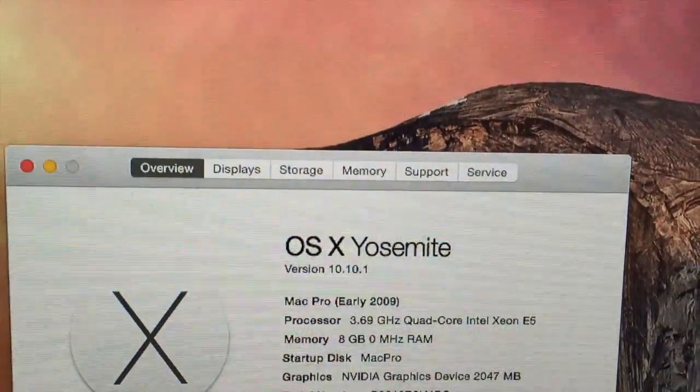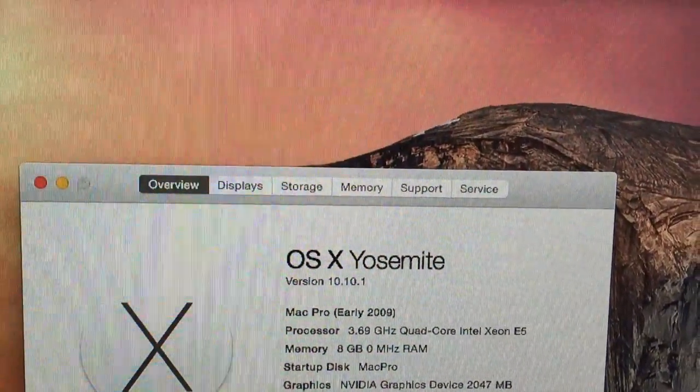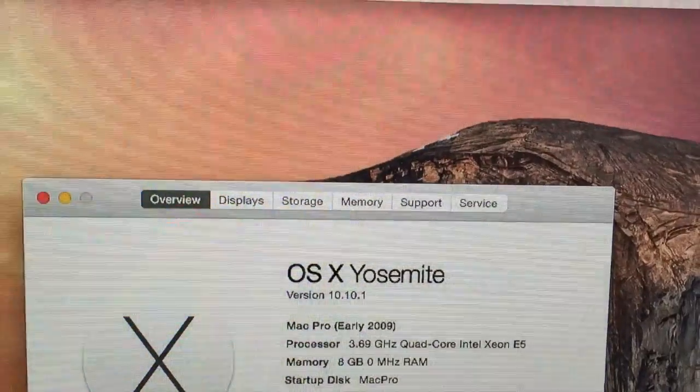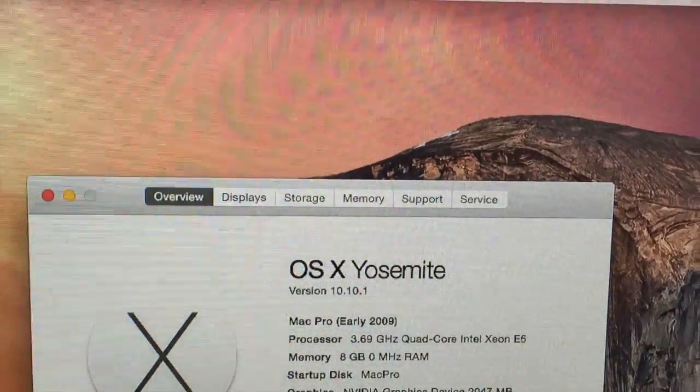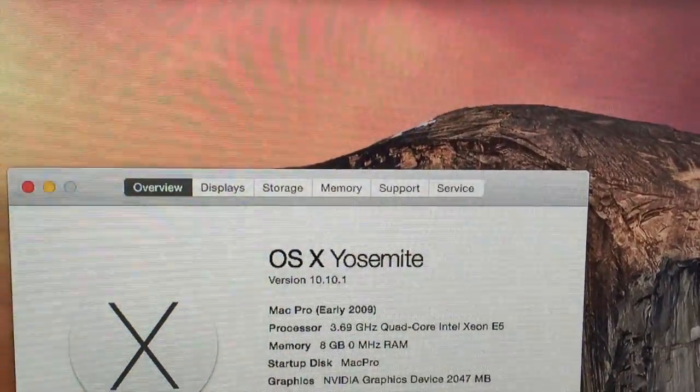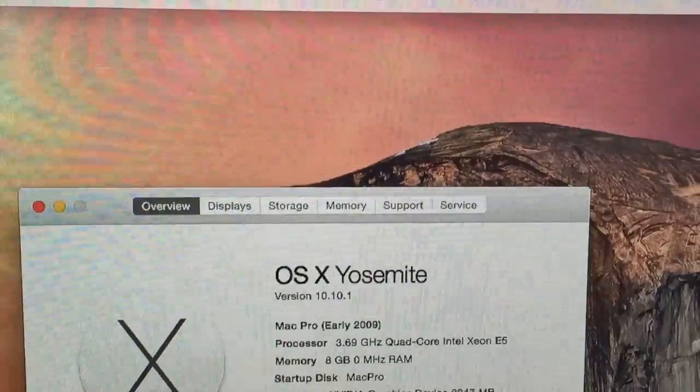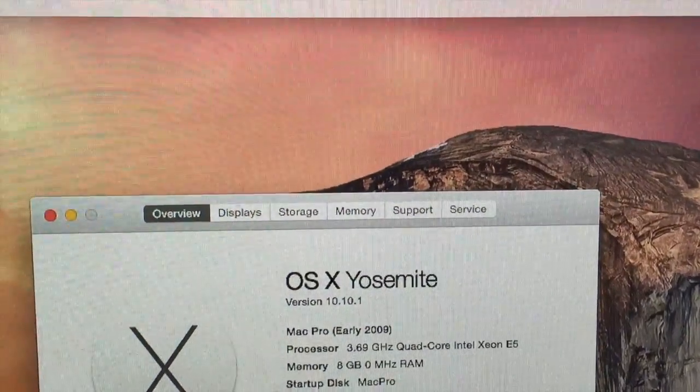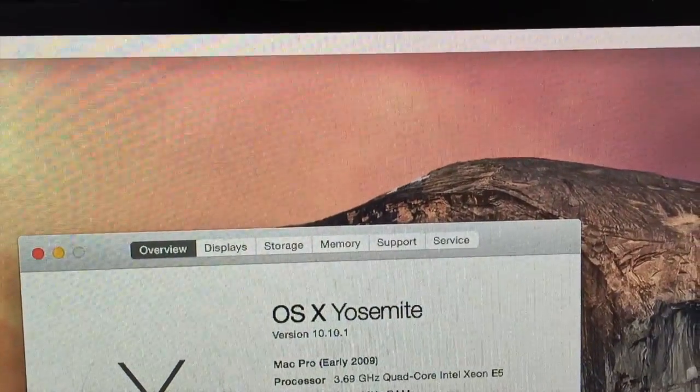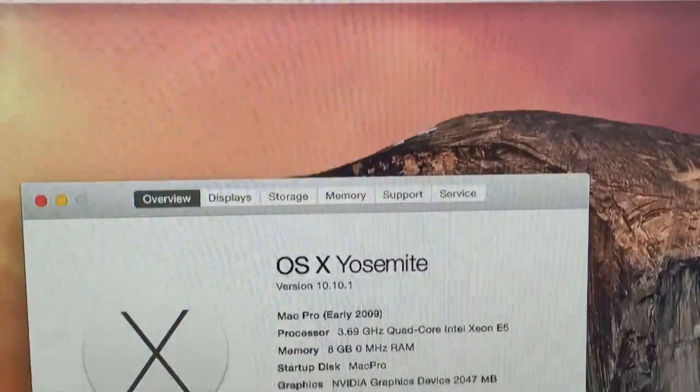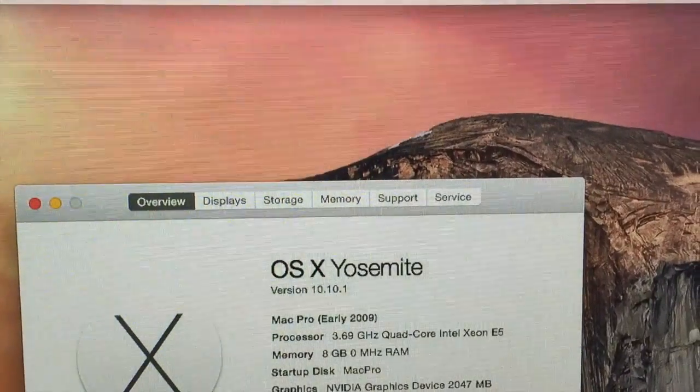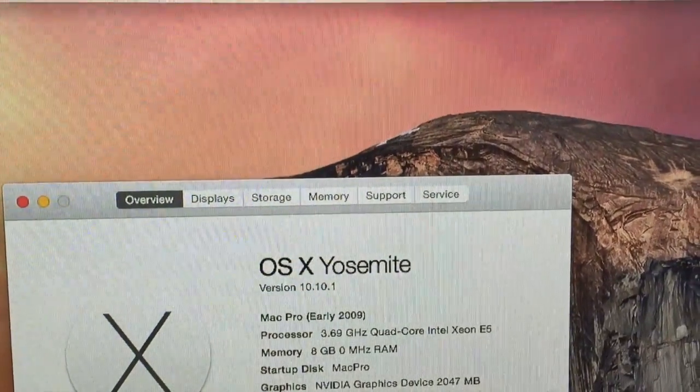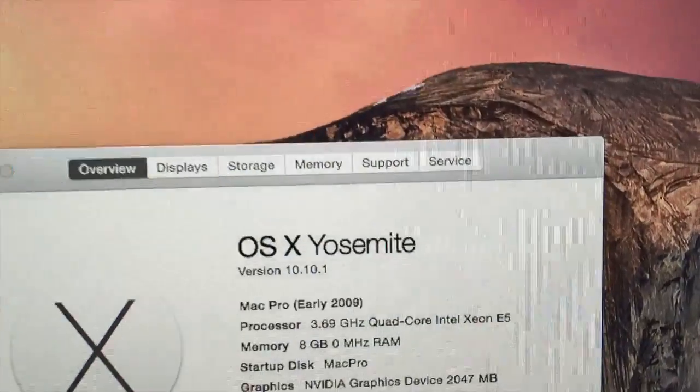As you can see, I have Yosemite 10.10.1. The reason I have 10.10.1 is because there is no driver for the GTX 960 for the 10.10.3 latest update, and I don't want to update yet.